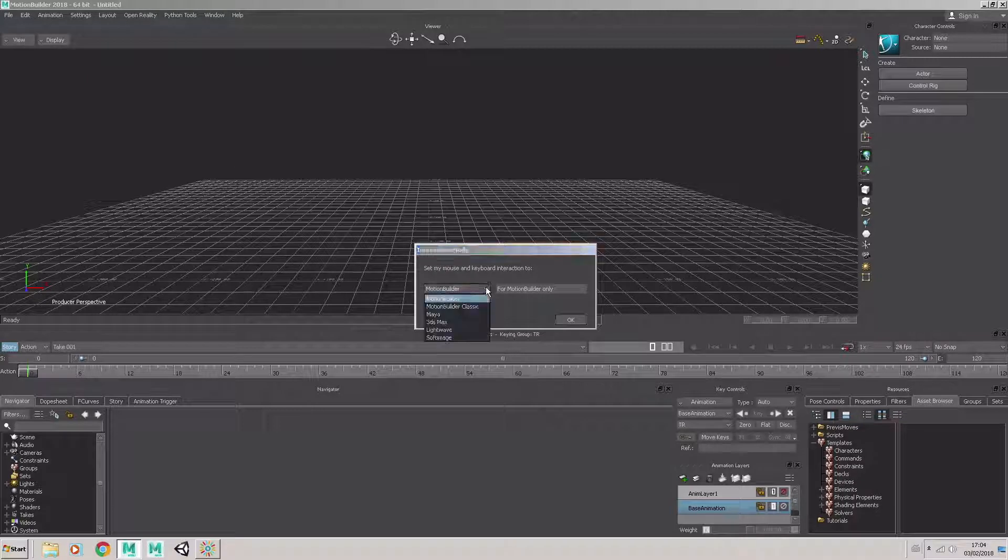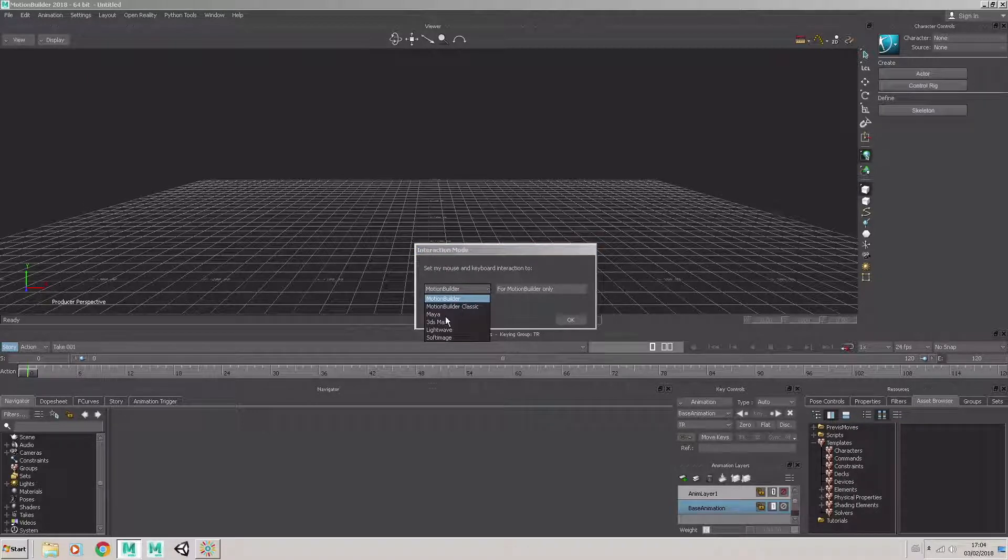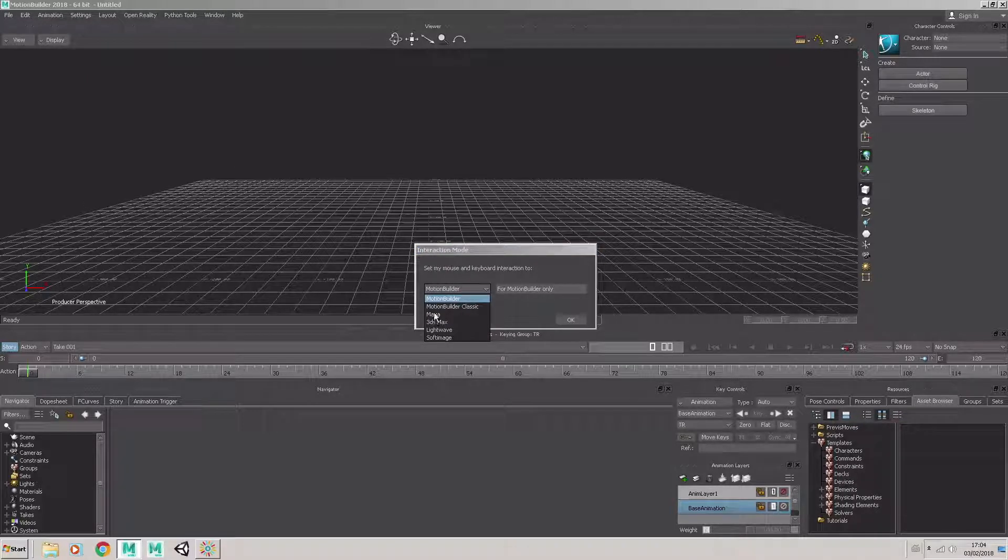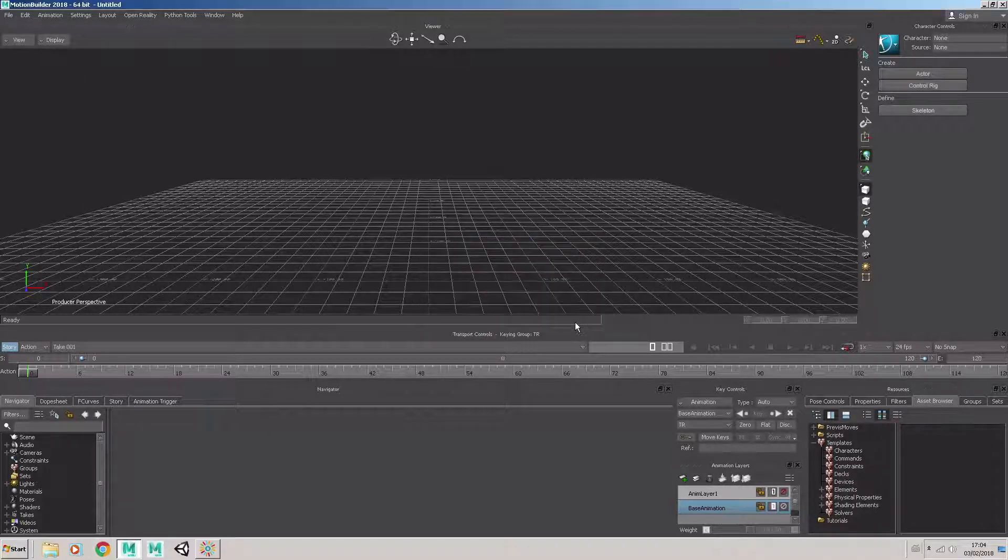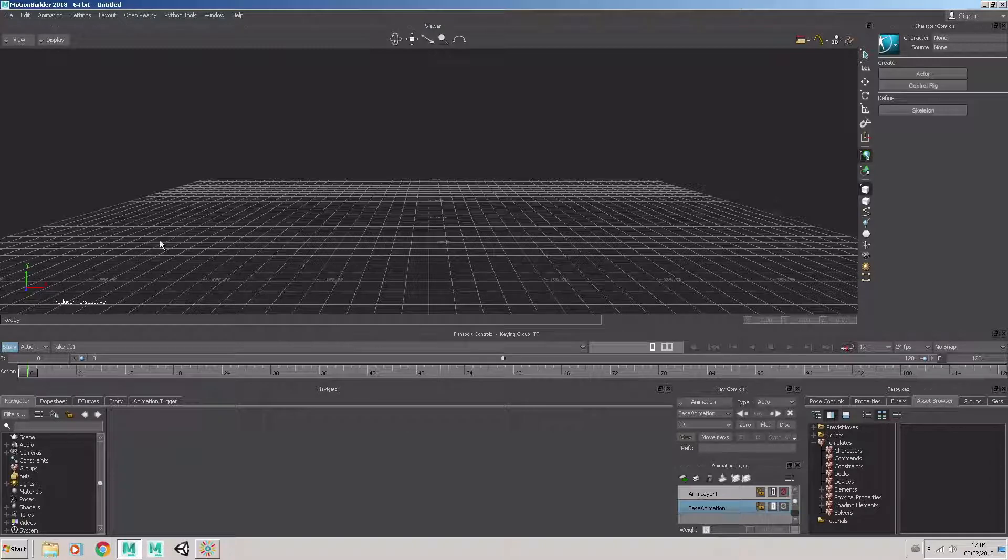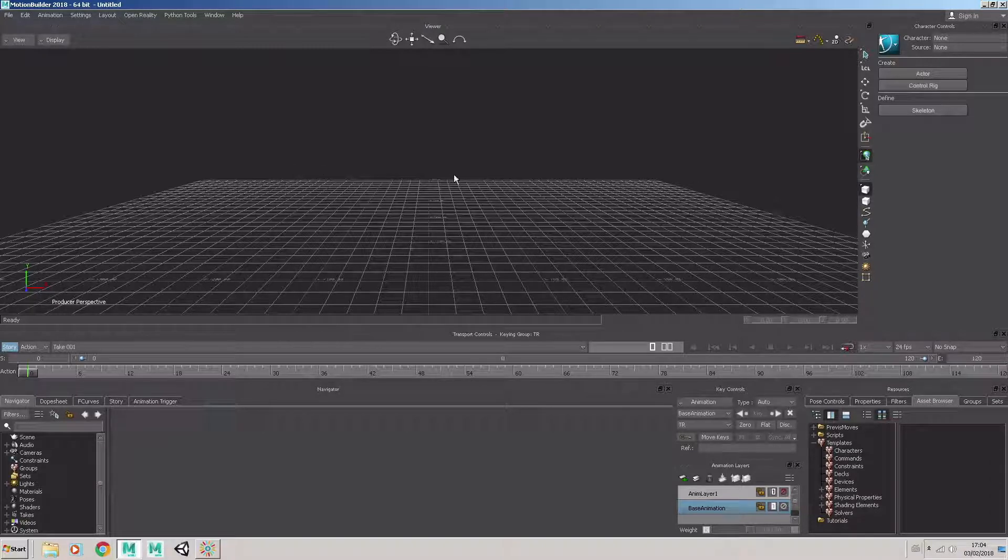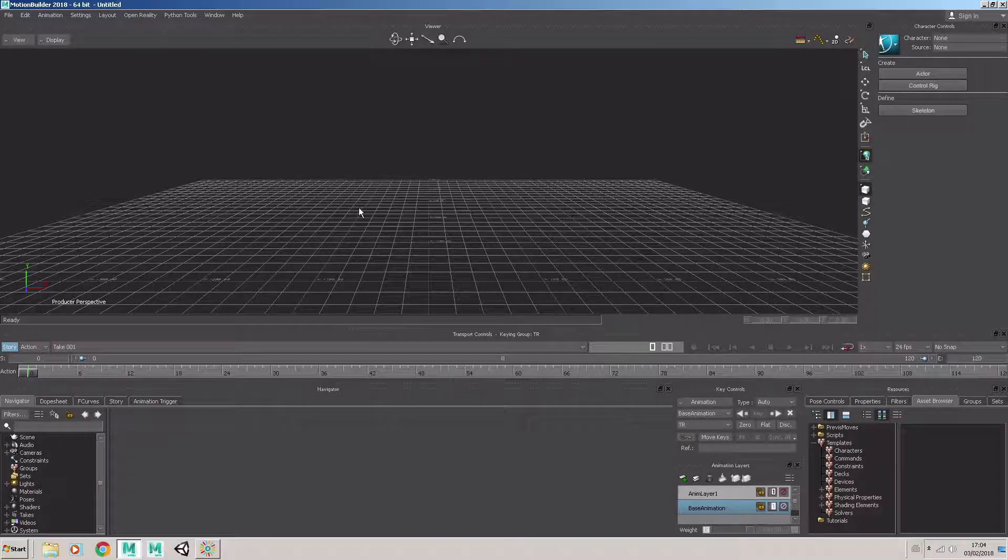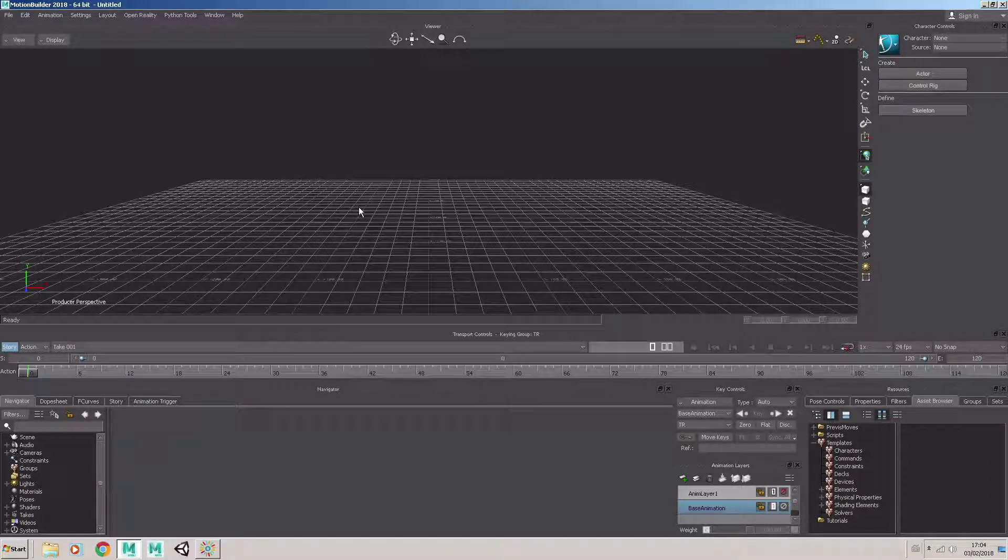Because MotionBuilder has the facility to choose the Maya Interaction Mode. That means that the navigational aspects of Maya will be available to you in MotionBuilder.